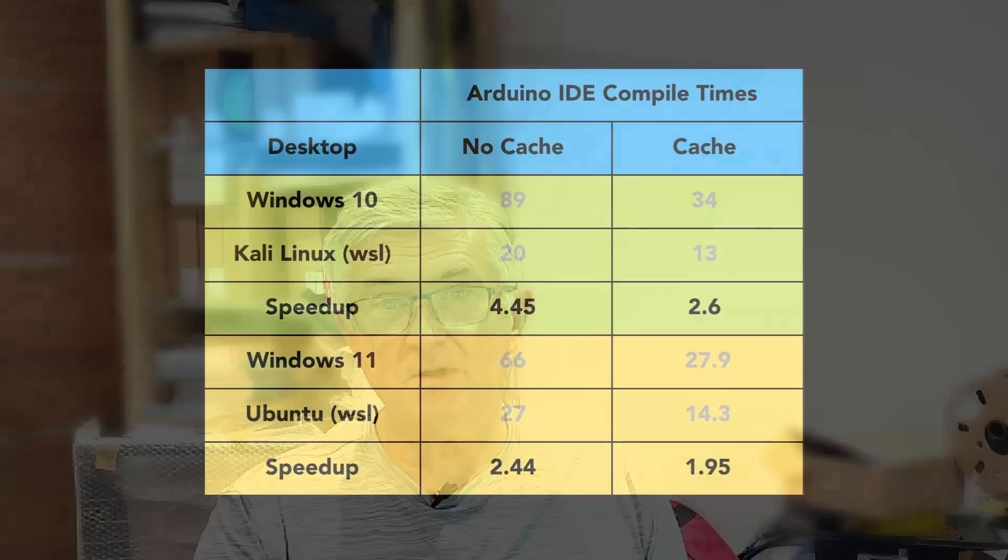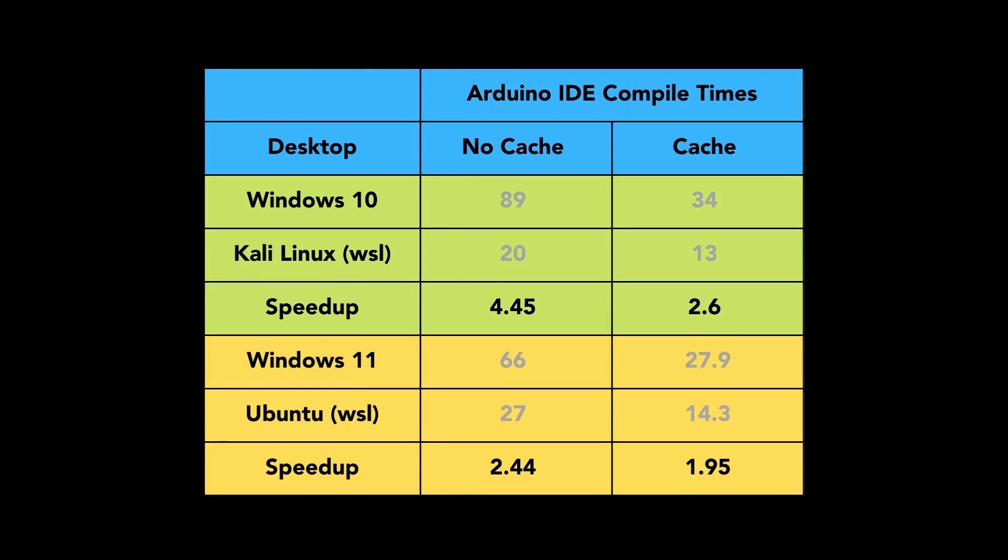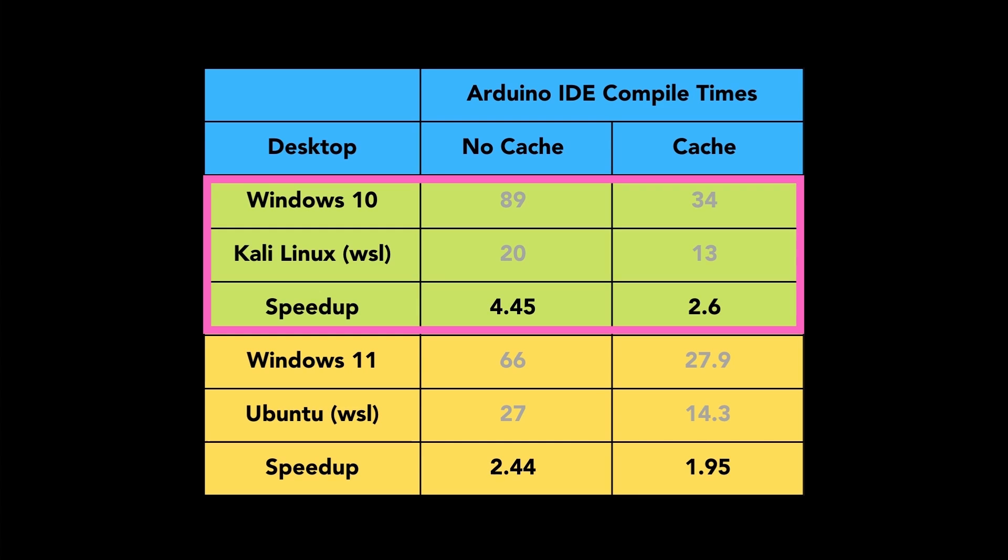Pause to study the results because we're moving on. The takeaway points are compiling in Linux is always faster, up to four times faster but normally about twice as fast if the code is already cached.